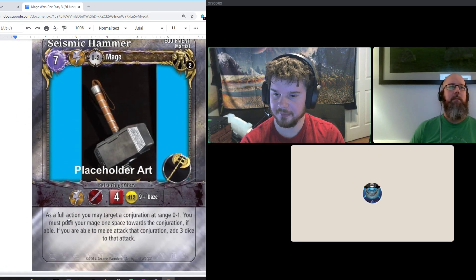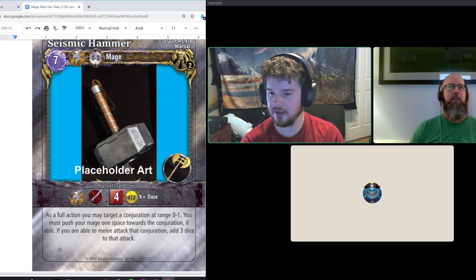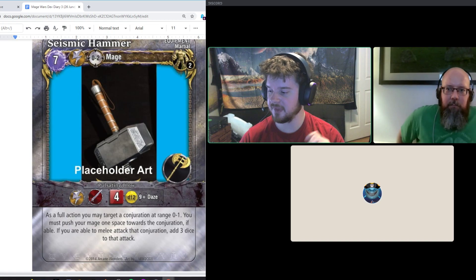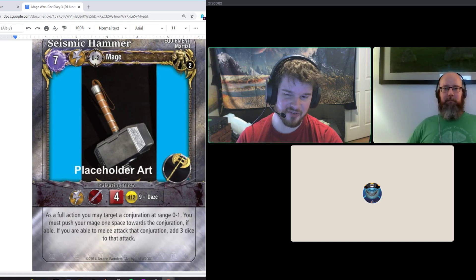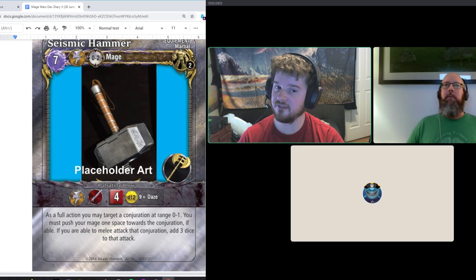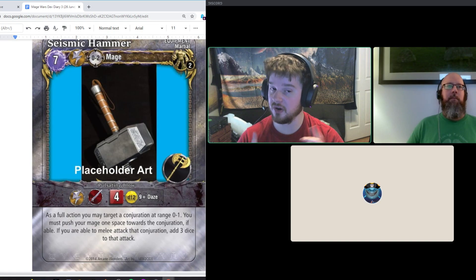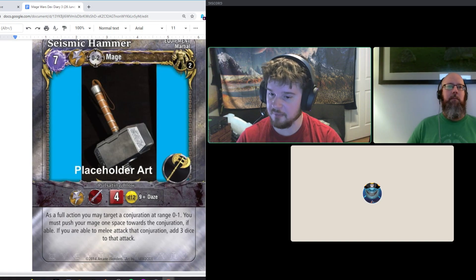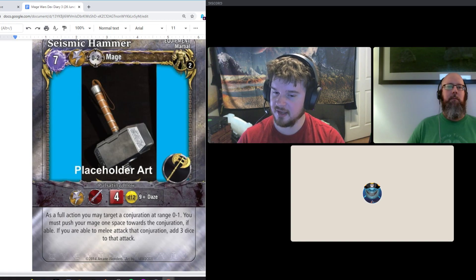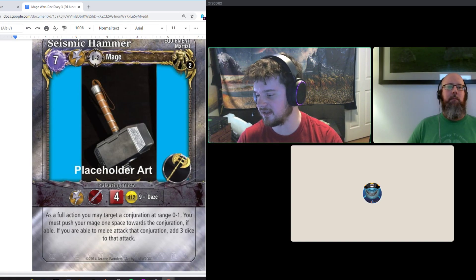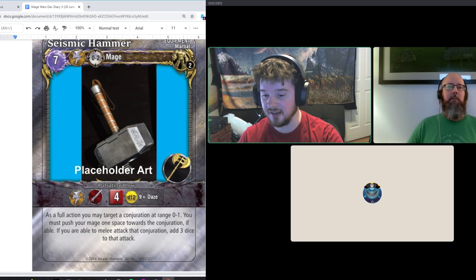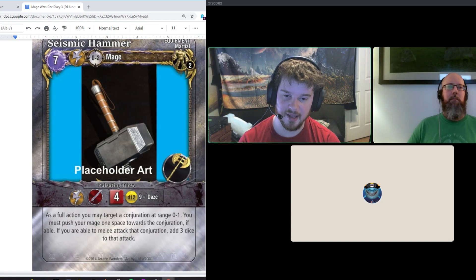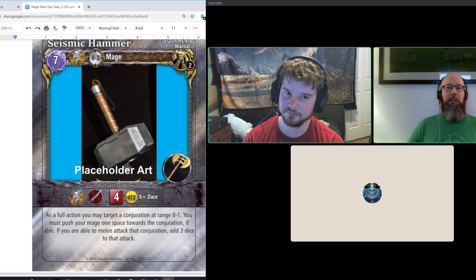Seismic Hammer. We wanted to reword how the ability functioned, and I'm not guaranteeing that it's perfect yet. But basically the idea is that if you take a full action, you target a conjuration, and then you push yourself towards that, and if you can't because you're in the same space, that's fine. And then basically, if you're able to do that action, and able to melee attack then that conjuration, you could add three dice to that attack. It's supposed to be the hammer sending you to that conjuration to hit it.